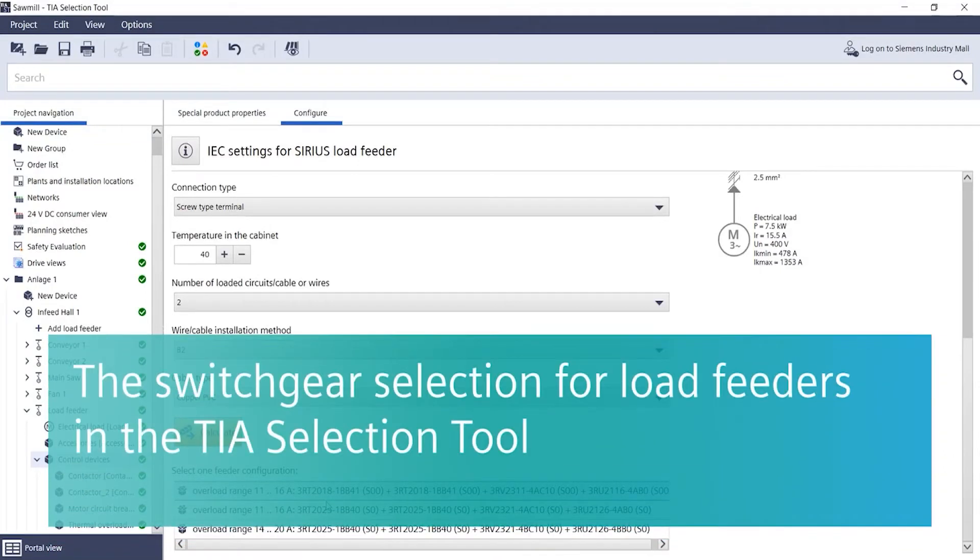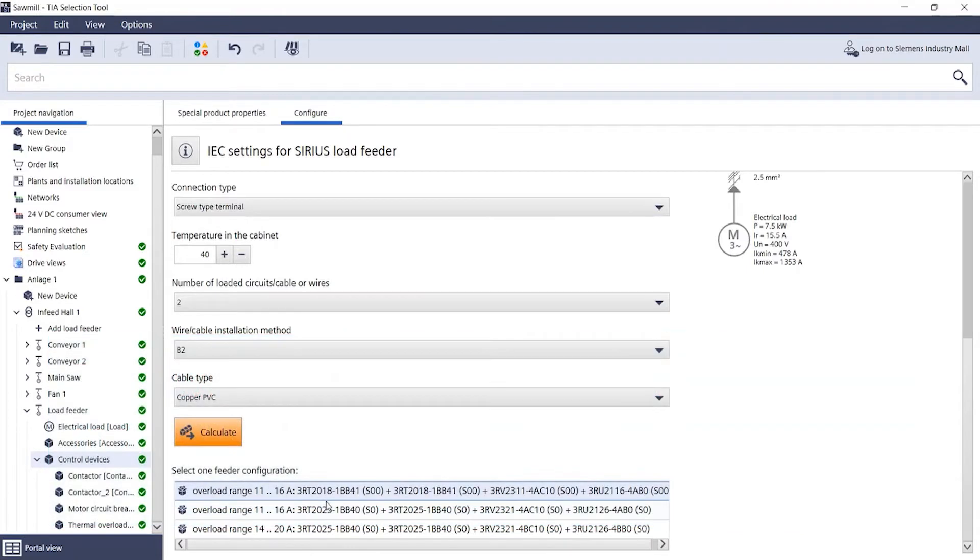The switchgear selection for load feeders in the TIA selection tool. If you want to configure load feeders for a motor, you usually have the choice between different switchgear sizes.